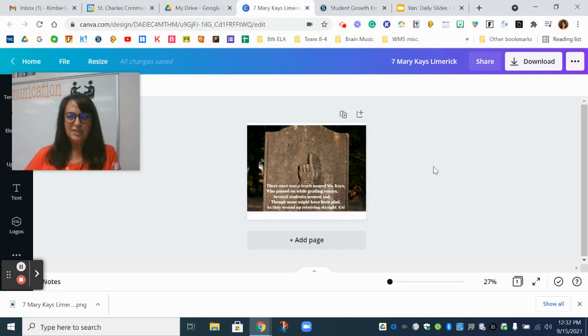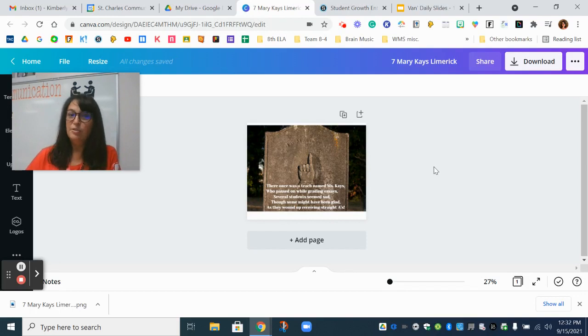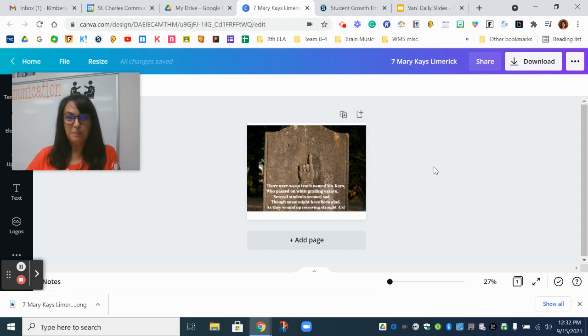Hello students, Mrs. Van Sickle here with a quick tutorial on how to download your assignment from Canva and upload it into Schoology.